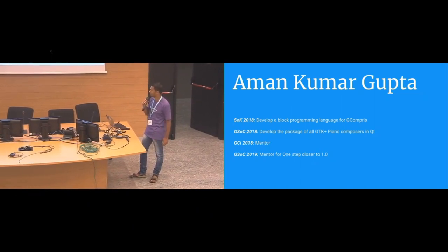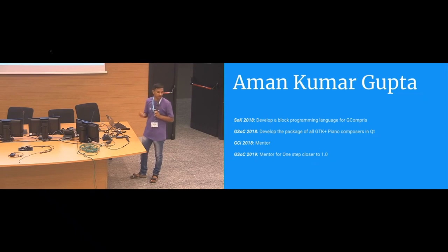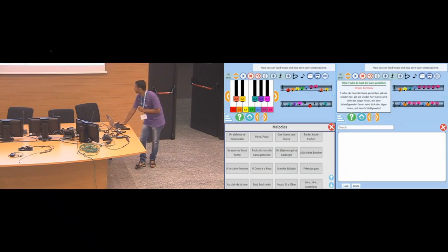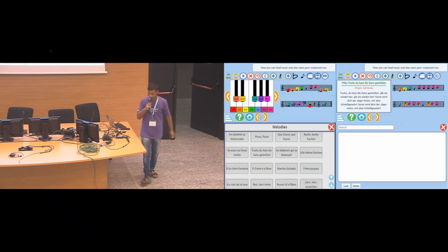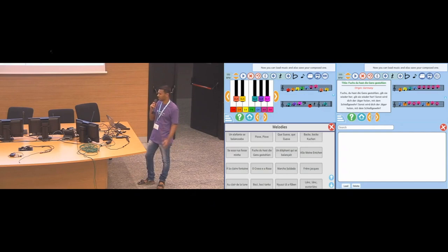In SOK I made a block programming language for the project GCompris. In GSoC, GCompris had a GTK+ version which had a lot of piano simulating activities. These were one of the major activities that needed to be ported to the Qt version to move to version 1.0. So I ported all four activities.